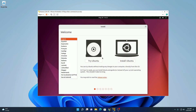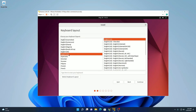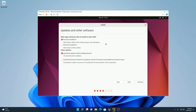Here we have the welcome screen. We have to select our language, and here simply click on 'Install Ubuntu.' Here simply select your language and keyboard layout, then click on continue. Now we have to select our installation type. Simply select normal installation. And if you want to install third-party software for graphics, Wi-Fi hardware, and other media formats, simply select this option, then click on continue.